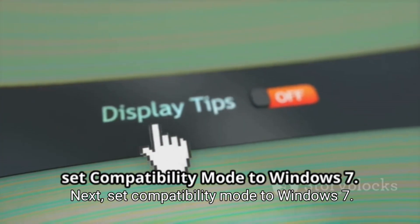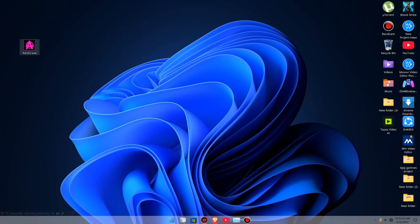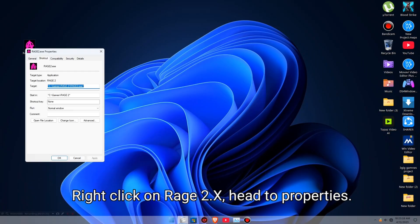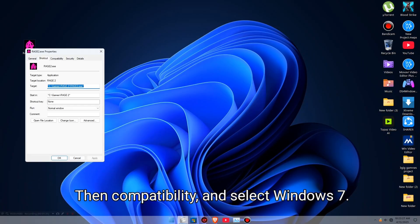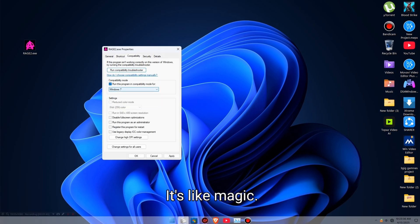Next, set compatibility mode to Windows 7. Right-click on Rage 2.exe, head to properties, then compatibility, and select Windows 7. It's like magic.